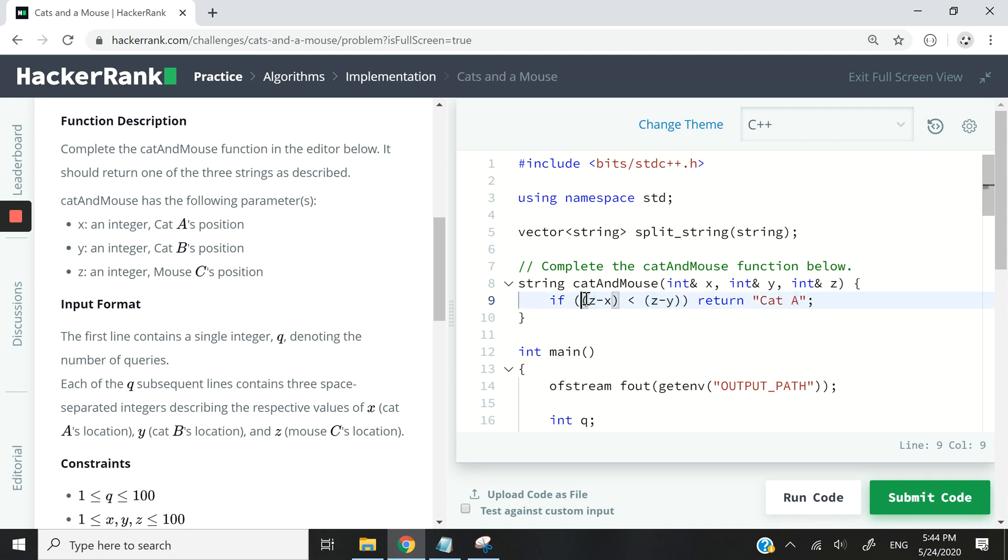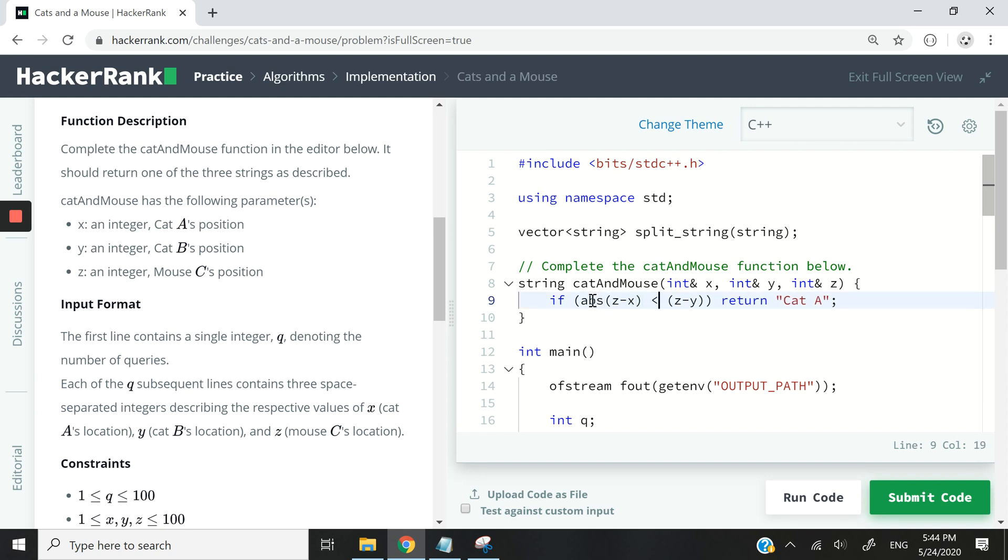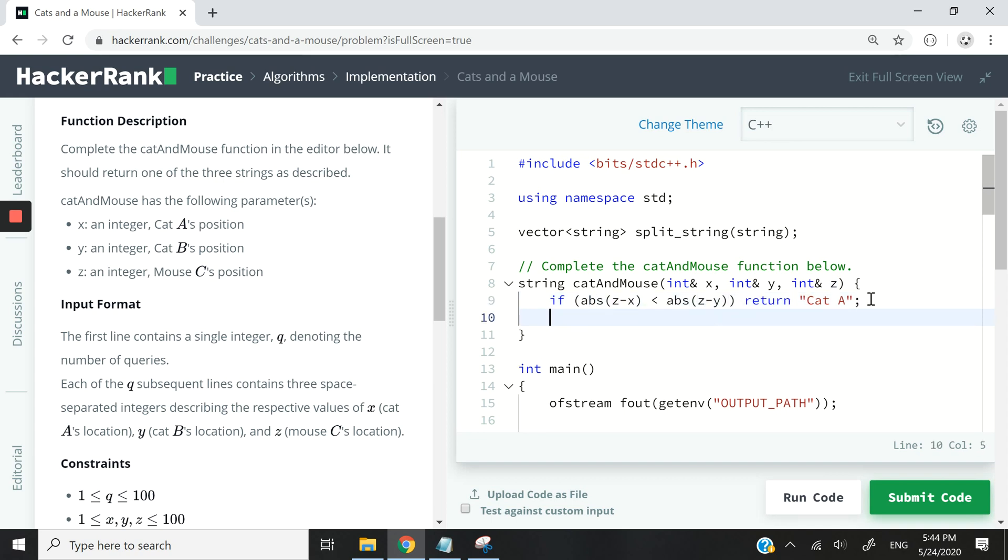But this is not entirely correct because we can have a negative number, a negative integer when we deduct x from z. So we need to make sure that we use ABS to get the absolute difference here.